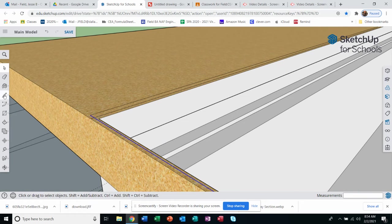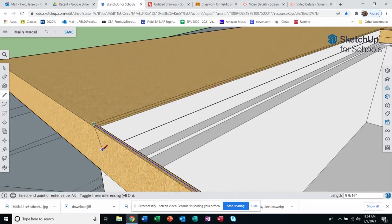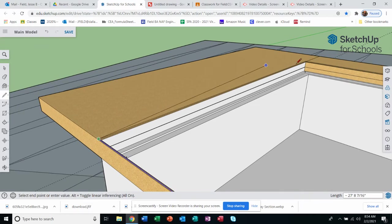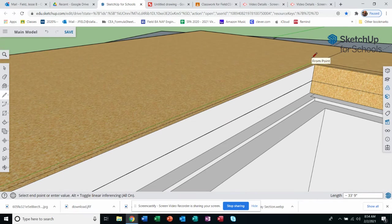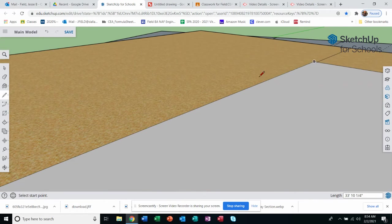All right, that should be good. All I got to do is now tell it to close that out. There we go.